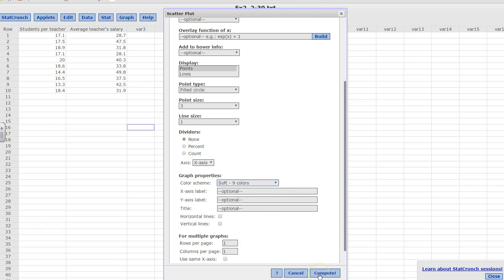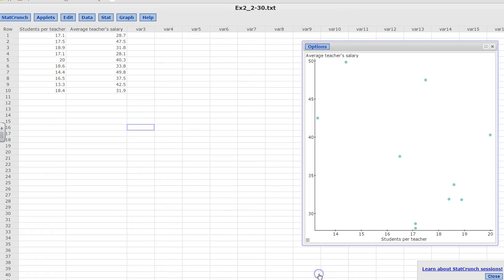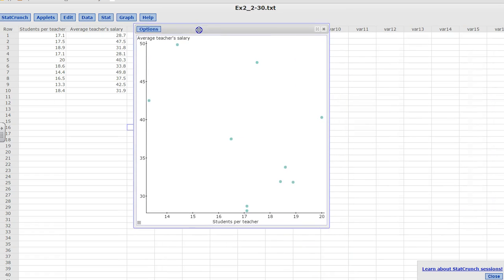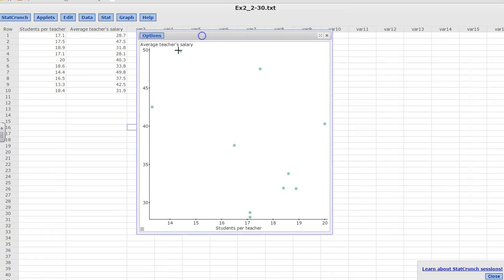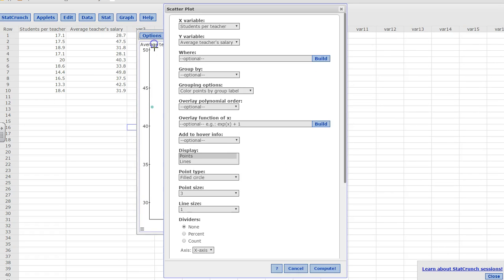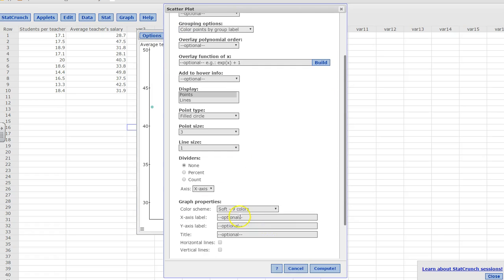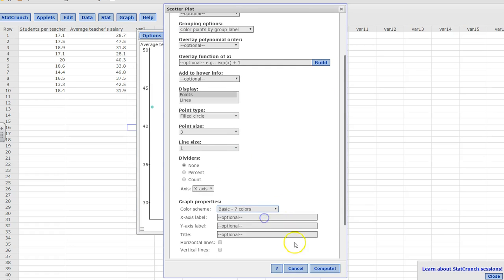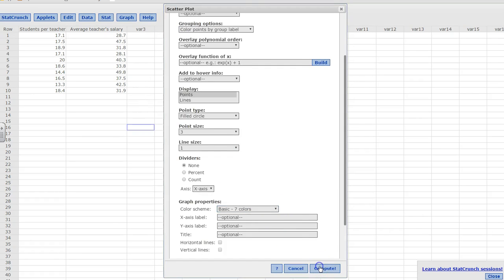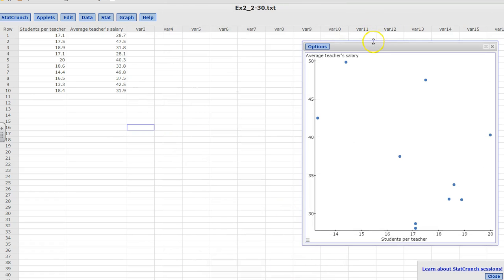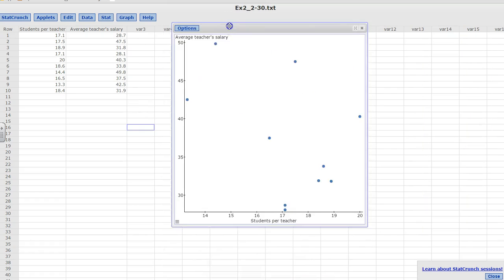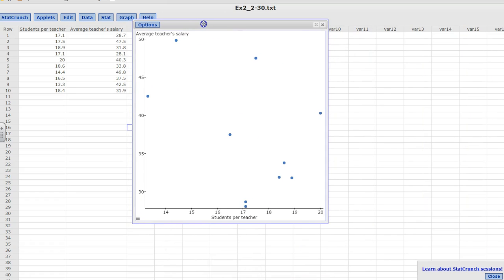I think the soft colors did not work. Let me go back and change the colors to basic colors. Okay, now this would work.